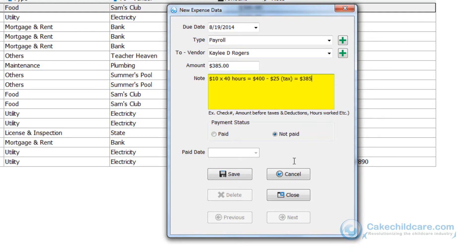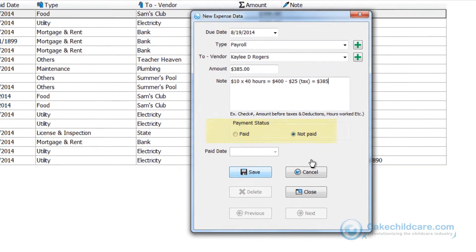This of course is just an example. Lastly let's select that we have not paid the staff member yet and then save.